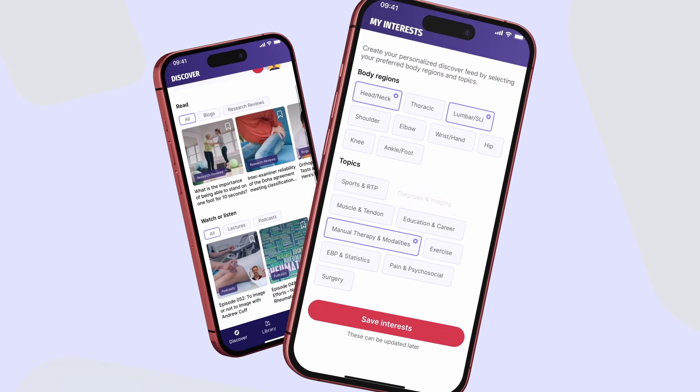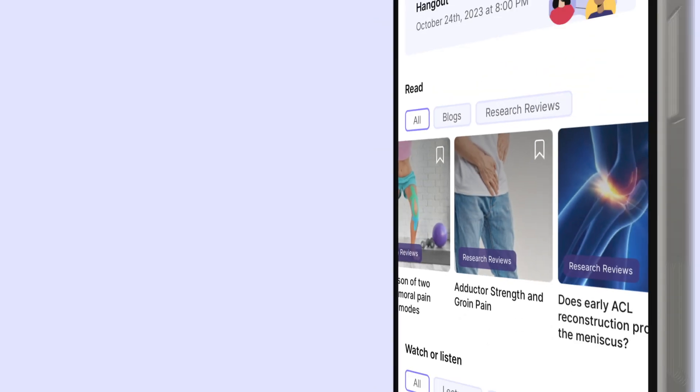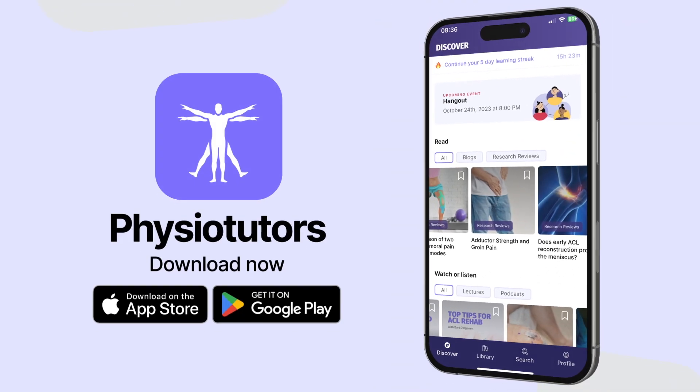Download the free Physiotutors app now and become the best clinician you can be. Loading of the knee to treat patellar tendinopathy, which manifests as pain located in the anterior knee, is well established as a treatment method, supported by a large body of evidence. But besides patellar tendinopathy,